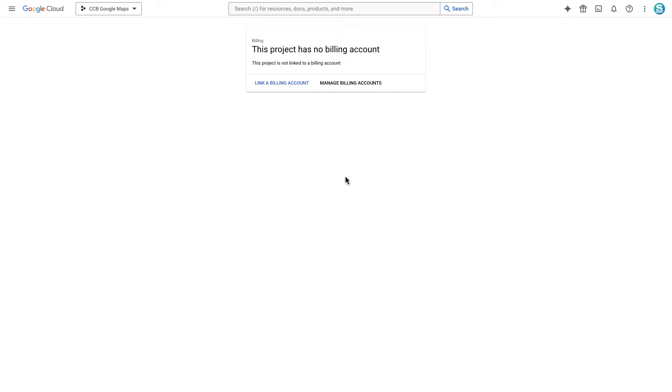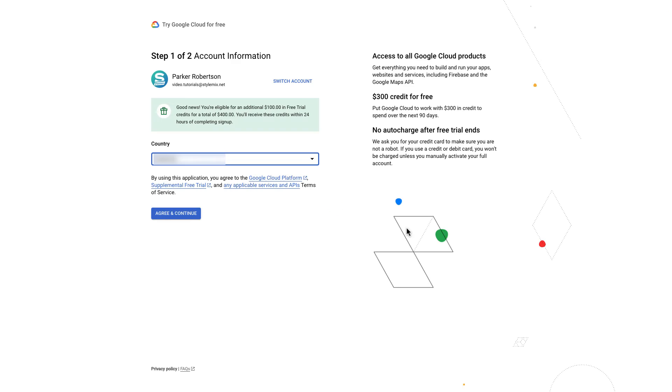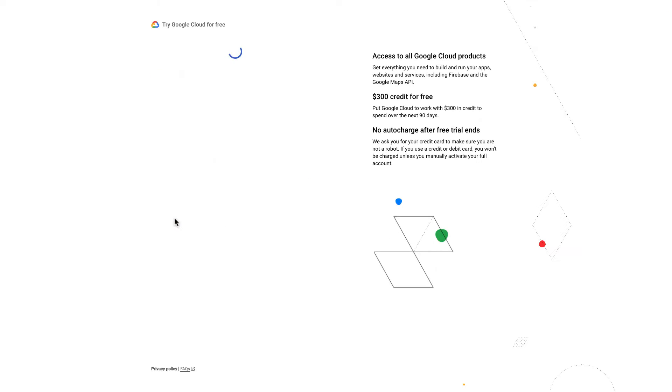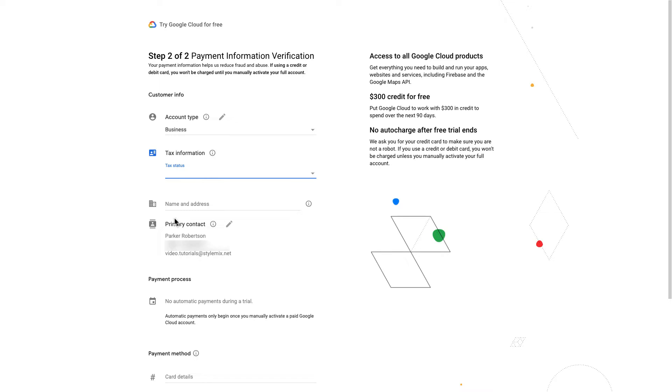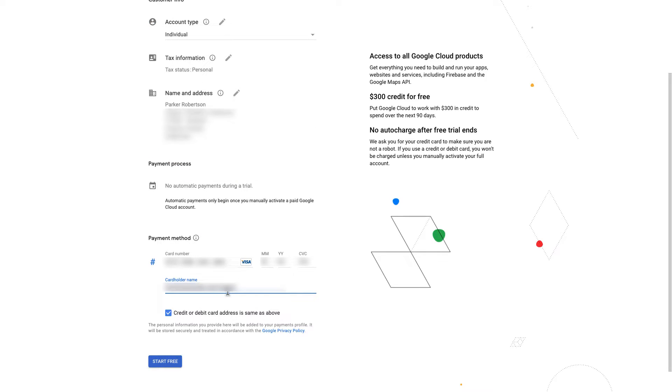Go ahead and click on link billing account, then create billing account. Choose the country and proceed by clicking agree and continue. In the next step fill all the required fields then save and continue. I repeat again, don't worry, the usage of the Embed API is totally free.